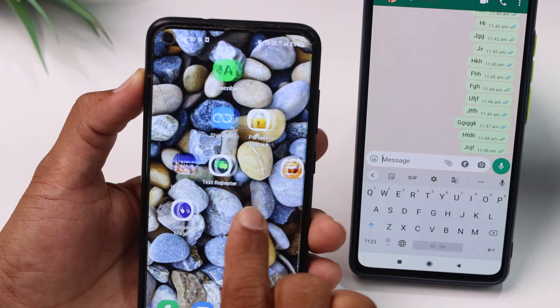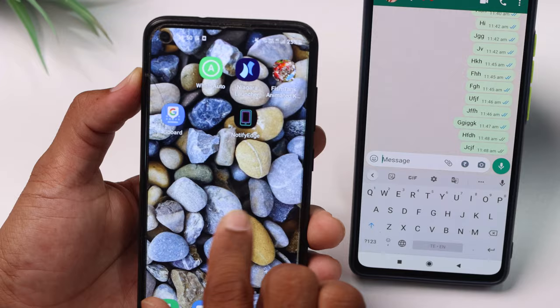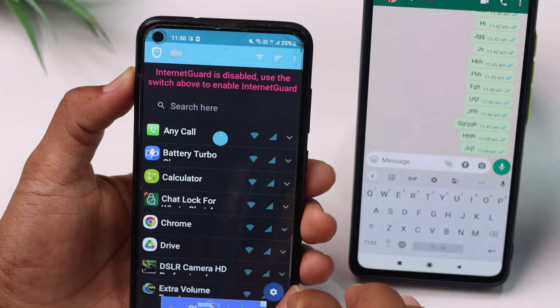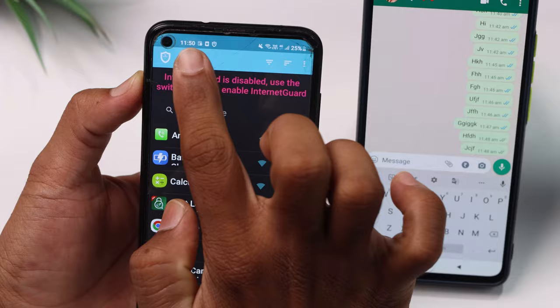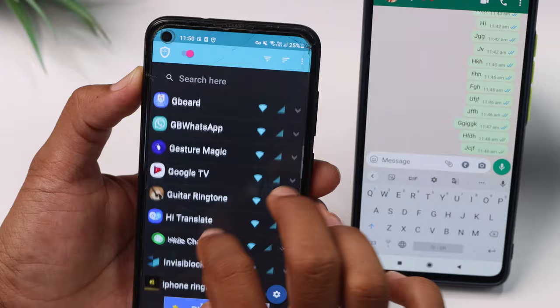If you want to download it, you will be able to download the application. You will know what is available here. About the application — if you download it in a very simple way, it will need your permission to download it. It will need permission to proceed. After that, you can click on the button to enable it.